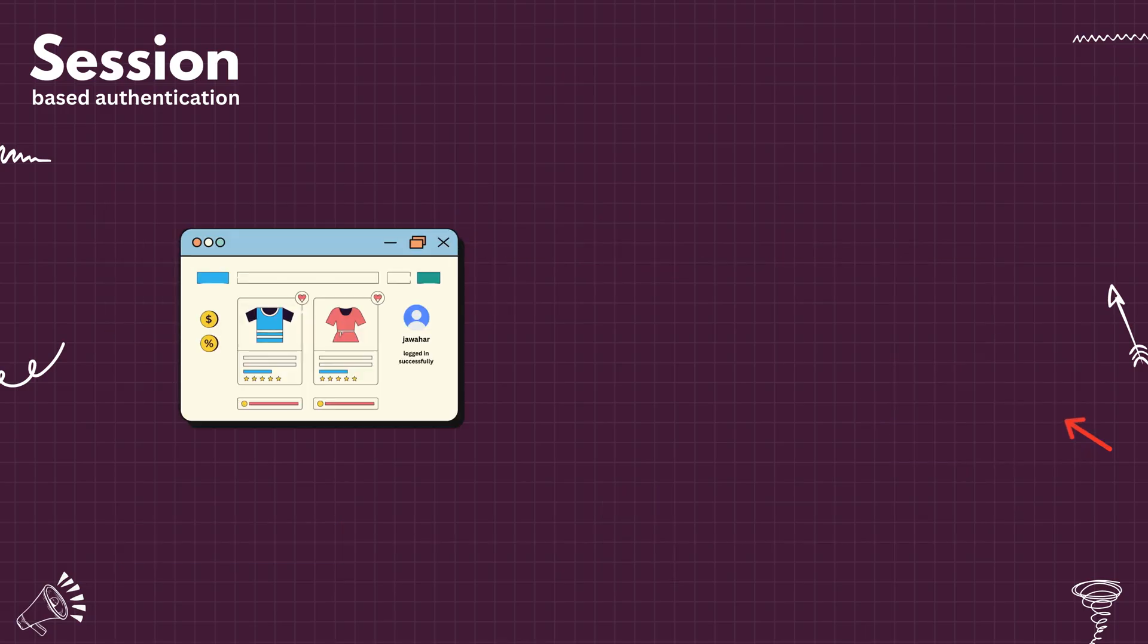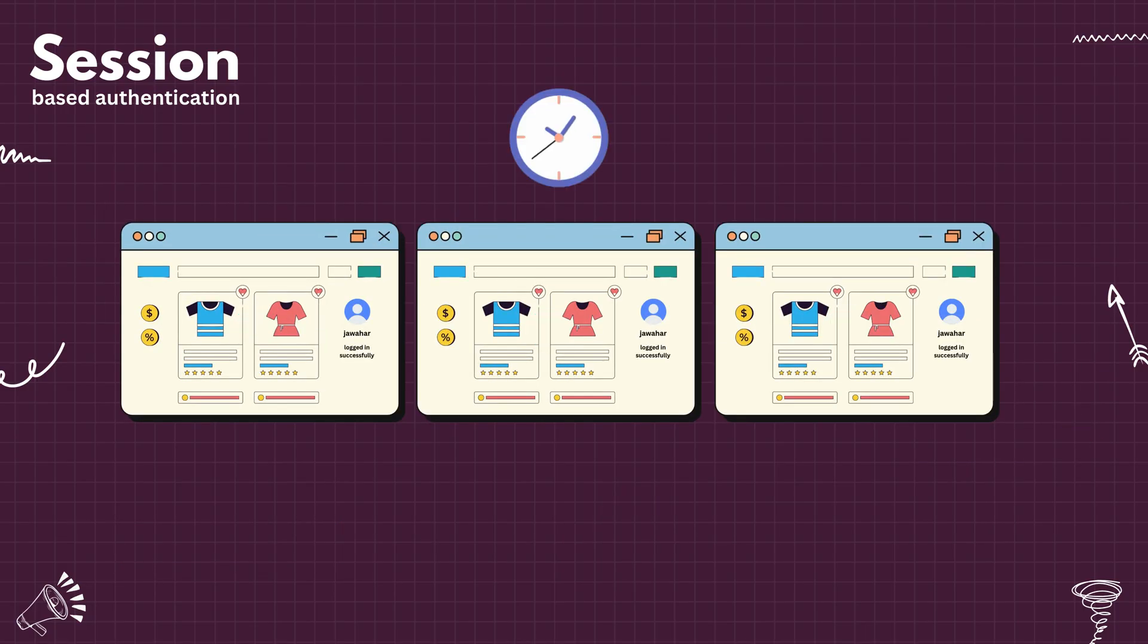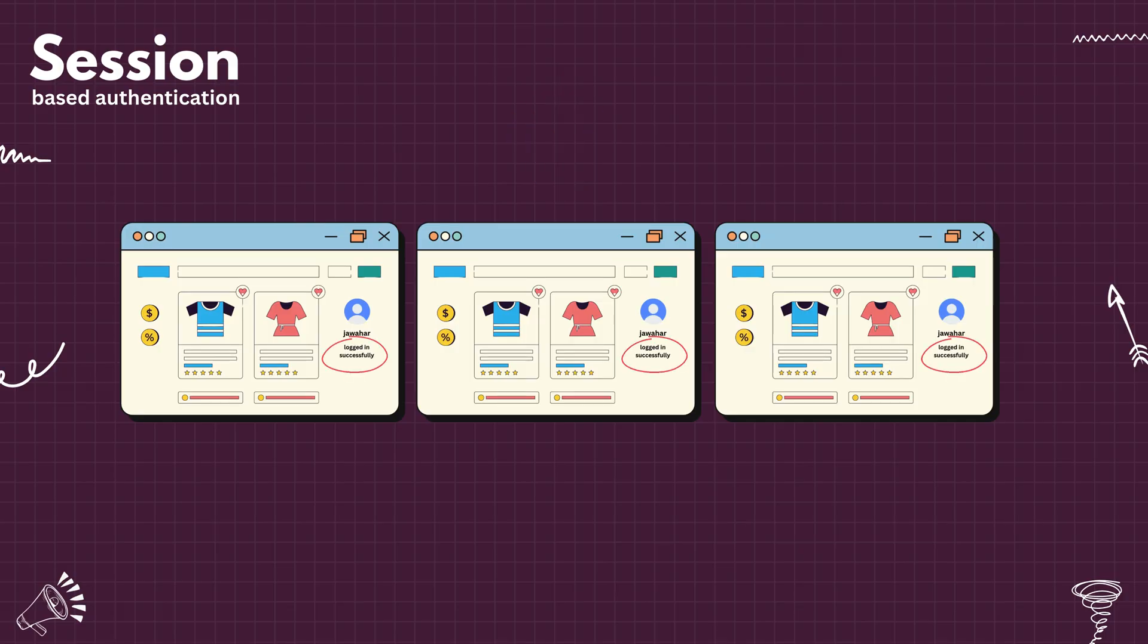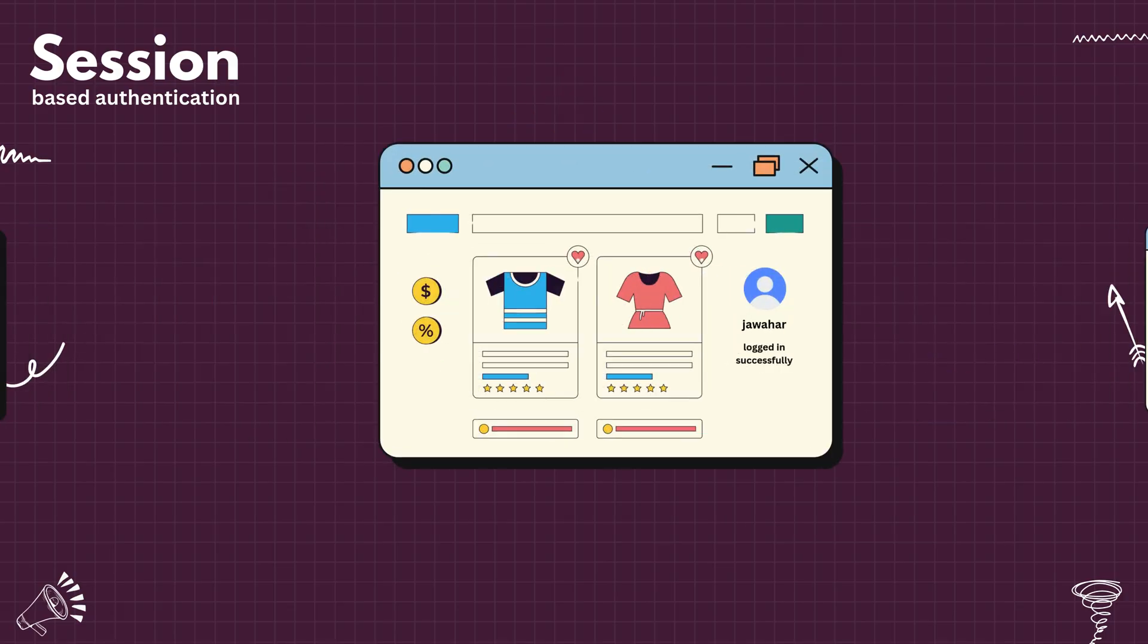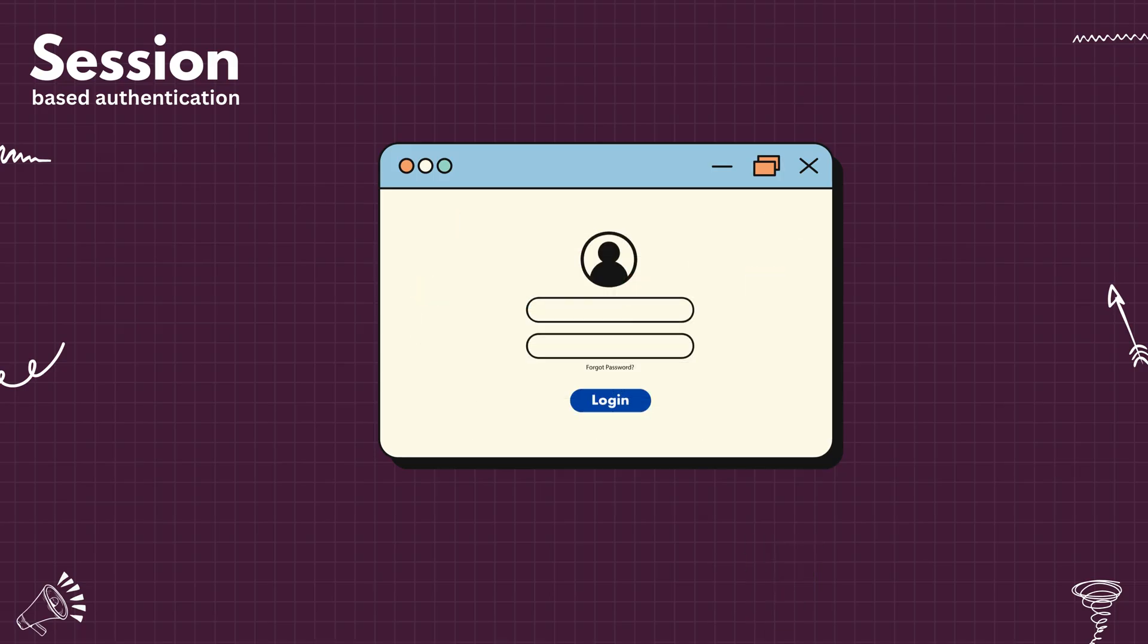Even though you open a different tab, refresh the page, or you open the same application after some time, you will still be logged in. That's because of the cookie that's stored in the browser. Try clearing the cookie from browser, you will be logged out. Now everything working fine as expected.